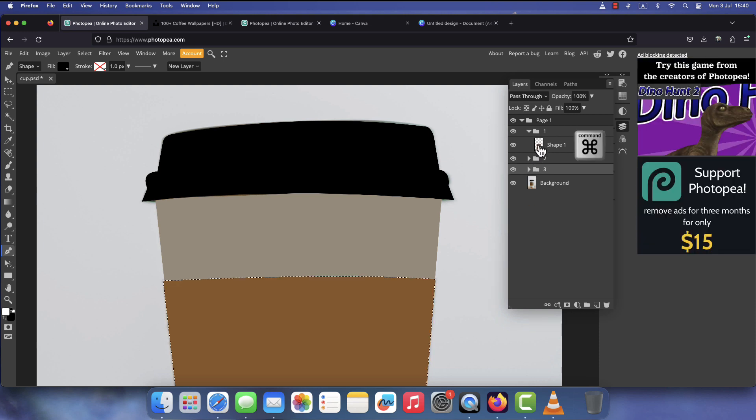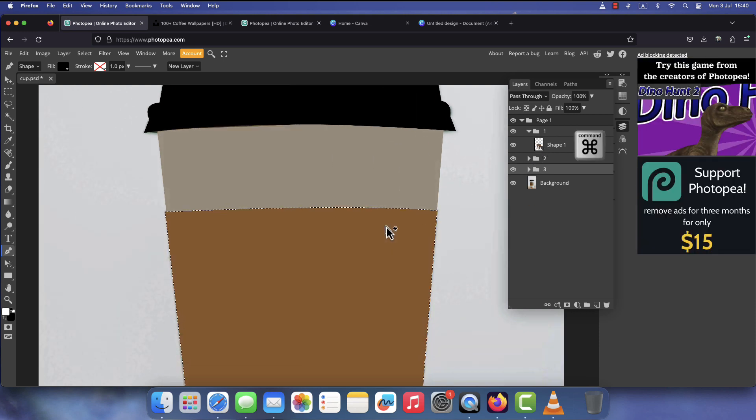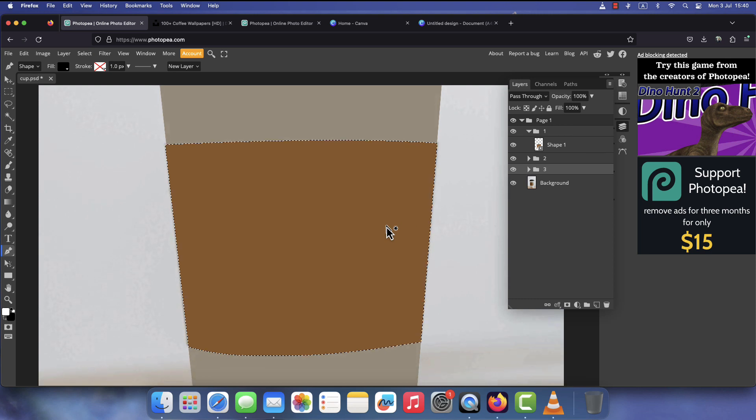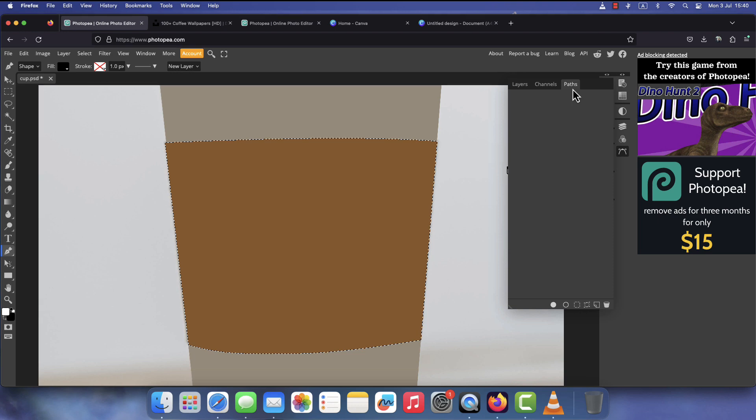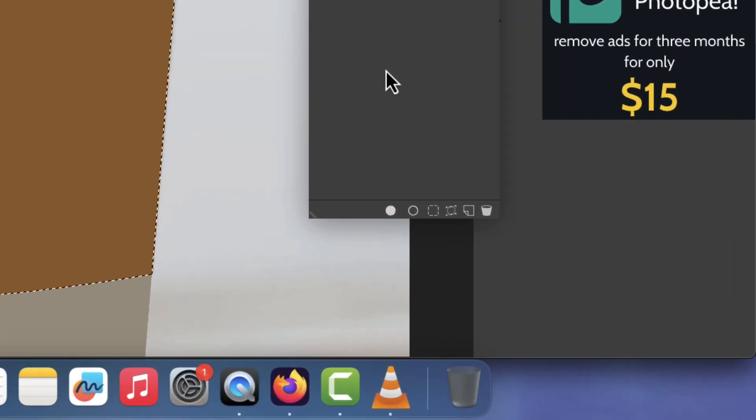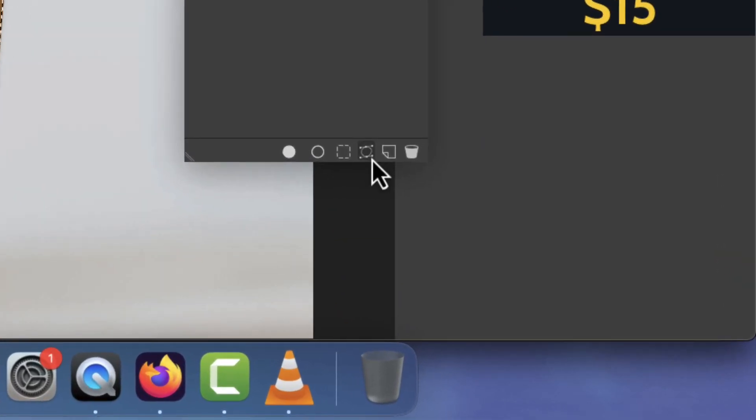Next, Command or Control click the thumbnail of each layer to make a selection of it. Go to the Paths panel and click the icon at the bottom that says Selection to Path.